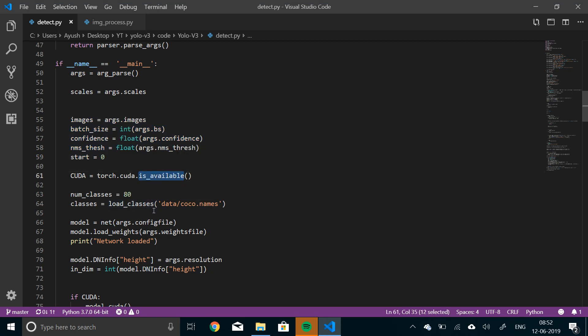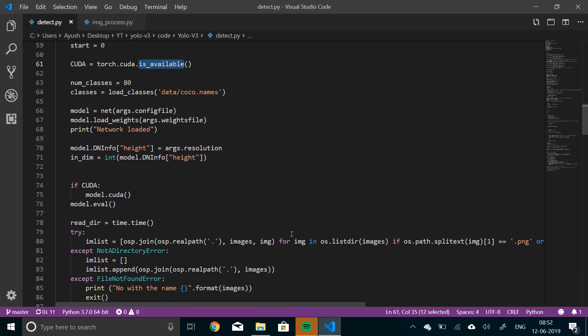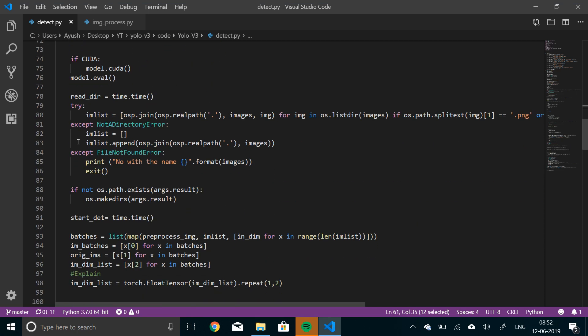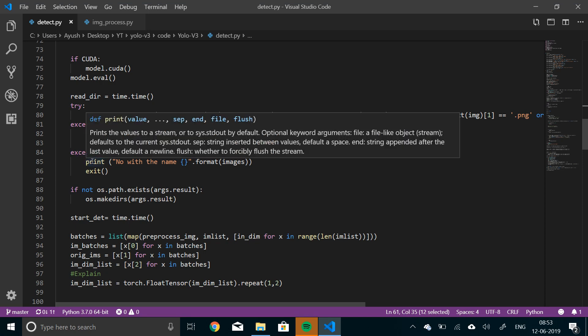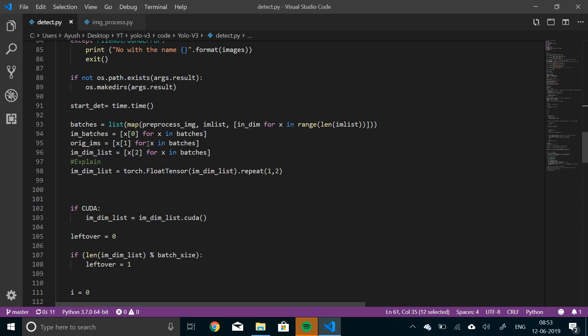And then check whether CUDA is available or not. And then the same thing with the coco.names file. We will load that. Then we'll load the network and the weights. And then we'll extract the height that is in the resolution arguments of resolution. And then here, what this file does is, it will check if the image input provided is an image, a list of image or a folder. Then it will do the necessary operation. But if there is no image found, then it will return an exception that there was no image.